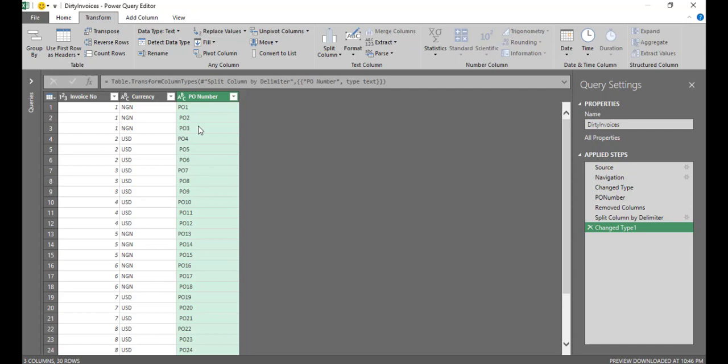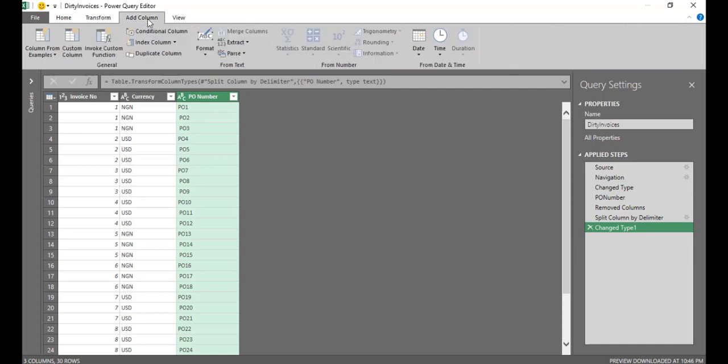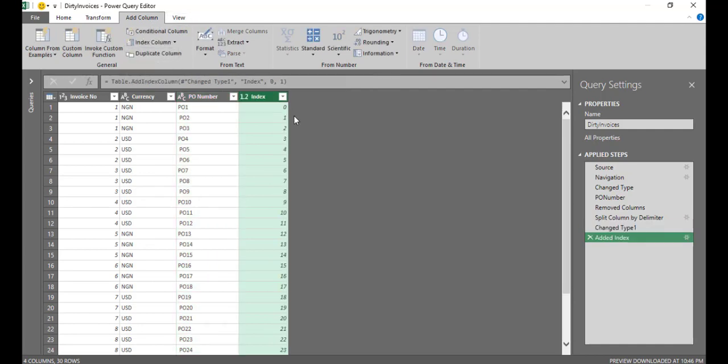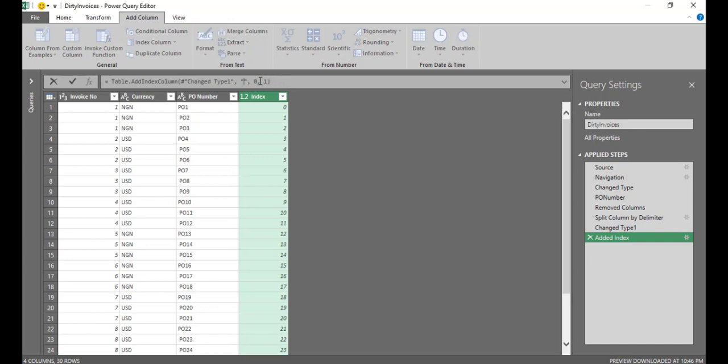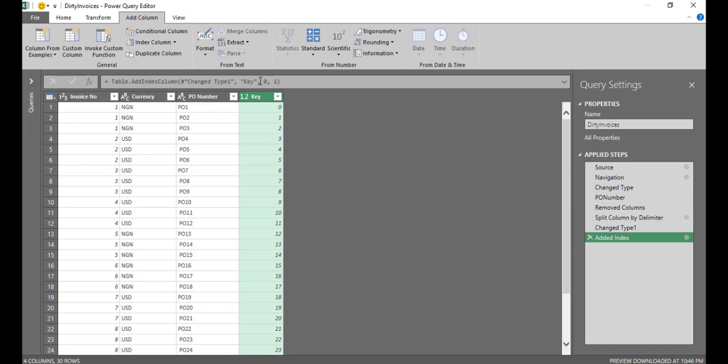Then the next thing I want to do, I need to add a column. So I'll add a column. I'll add an index column that starts from zero. So I'm basically going to be using this as a key to do some kind of VLOOKUP later on. So this column index, I want to change the name from index. So I'll just click into this formula bar and change the name from index. I'll call it key. So this is my key that I'm going to use to do a lookup later.